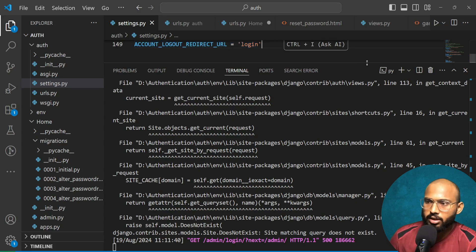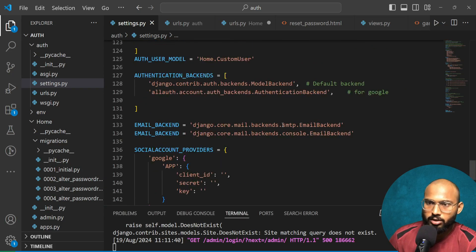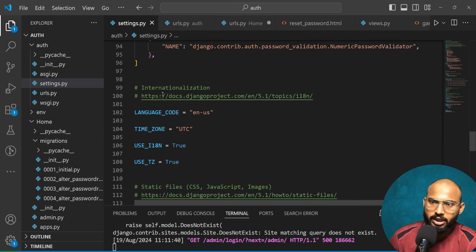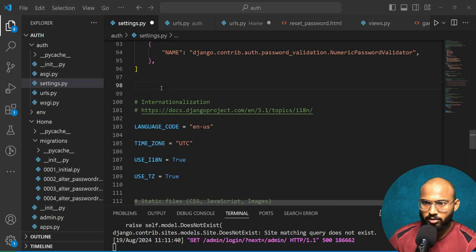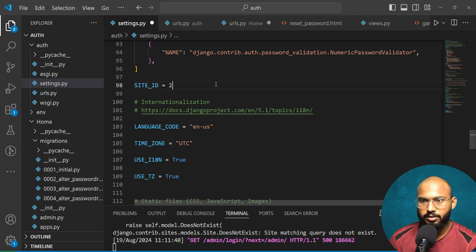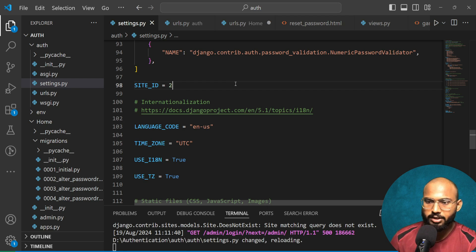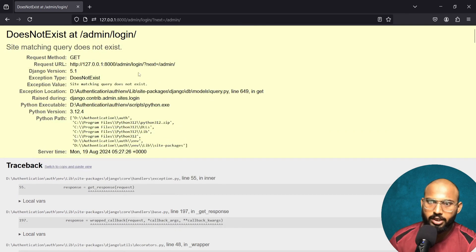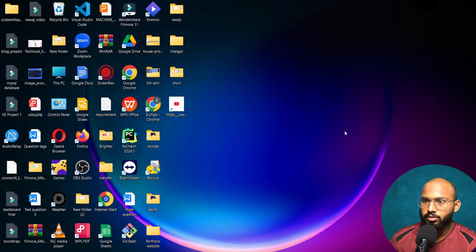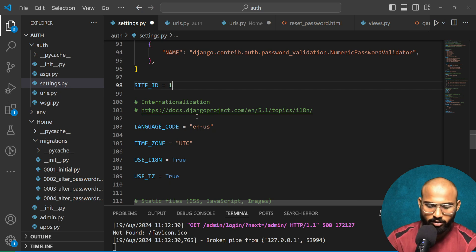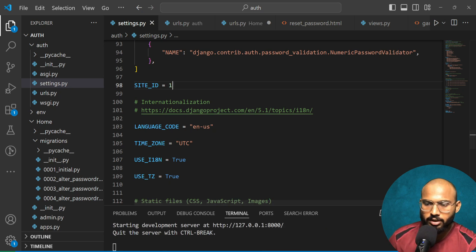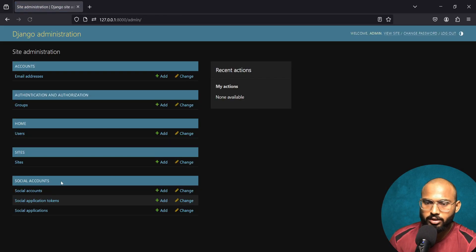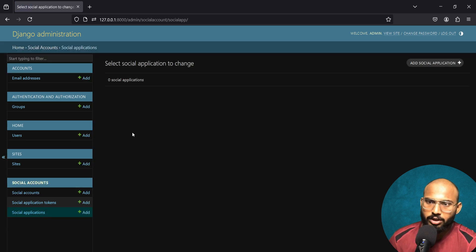A 'site matching query does not exist' error is showing. We need to add the django.contrib.sites app in settings.py. Let's go there and add it. Now save it and refresh the page. We also need to change the SITE_ID to 1 and save. After refreshing, it is working fine — login is working correctly now.